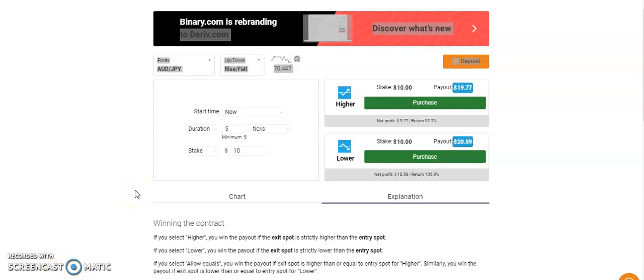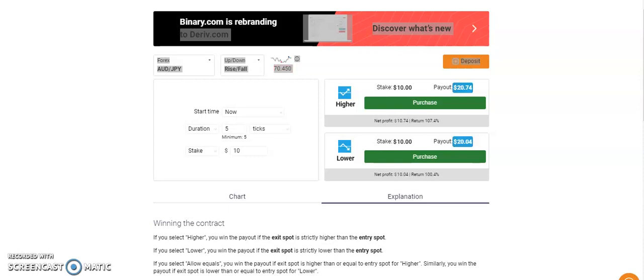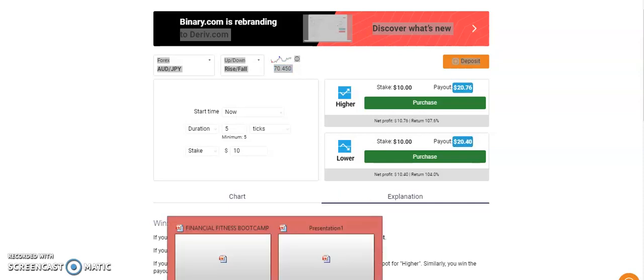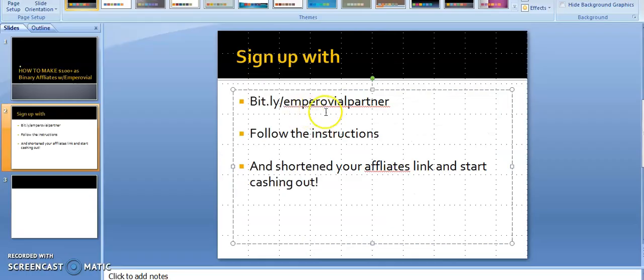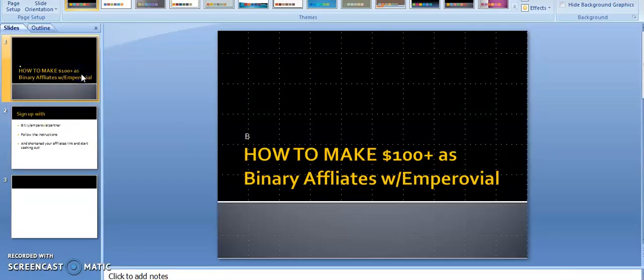So I want to show you how you can get signed up as a Binary affiliate. Stay with me. The first thing you need to do is register as a partner on the Binary platform. Binary gives you the opportunity to be a partner with them. Let's go over to my slide. Look at how to make at least $100 plus as a Binary affiliate.